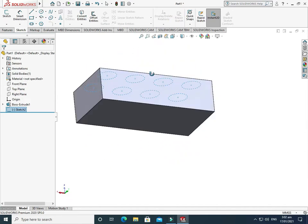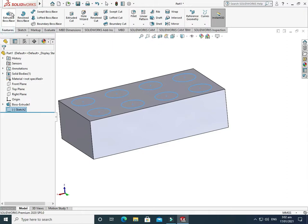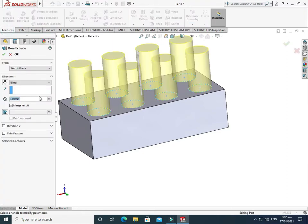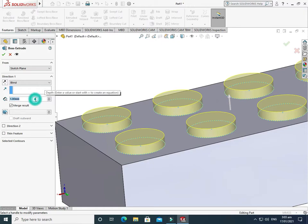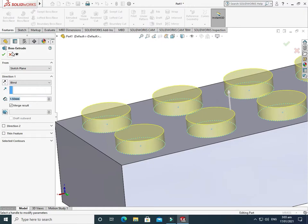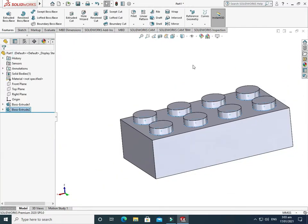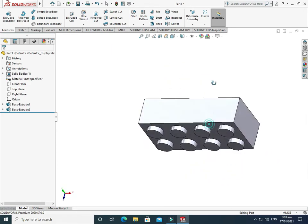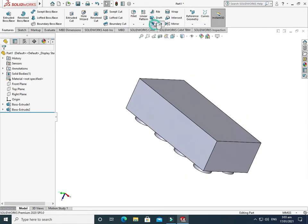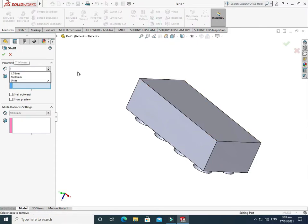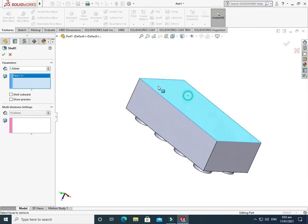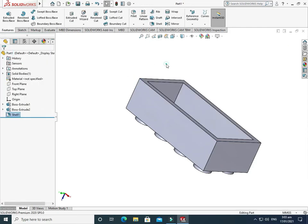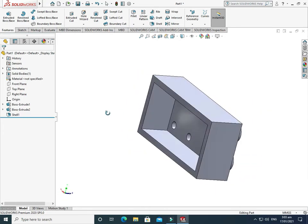Go to the Features tab. I'll extrude the circles — 1.5 mm would be suitable. Select OK. Next I'll use the Shell command on the back of this Lego brick. Go to Shell, select the bottom surface, and select OK. We are done with the Shell command.